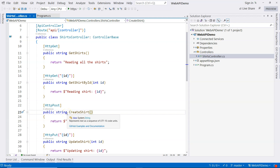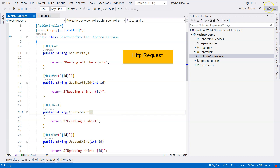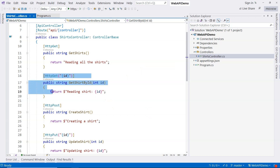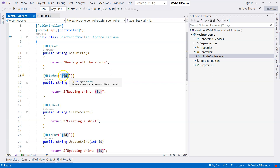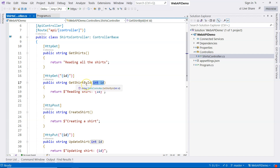In this video, we're going to talk about model binding in ASP.NET Core Web API. Model binding is the process of mapping data from HTTP request to the parameters of an action method. In this particular action method, you can see an example — the ID is mapped from the route of the HTTP request into the integer parameter of the GetShirtById action method.